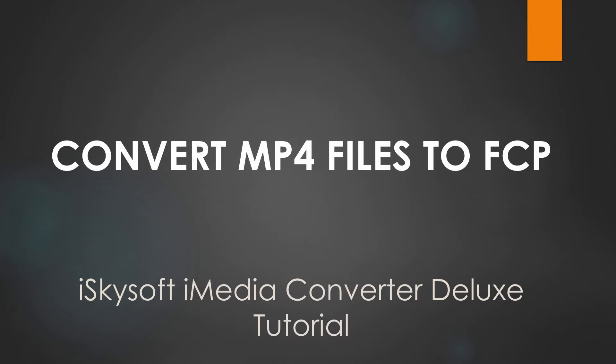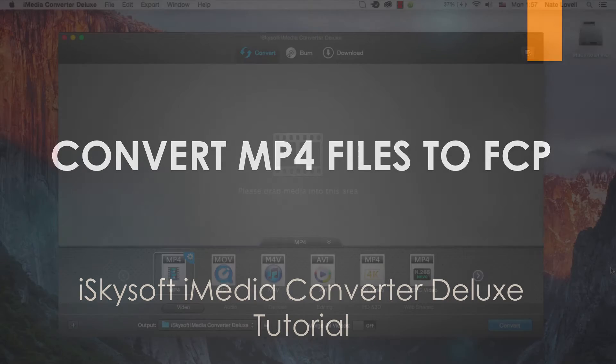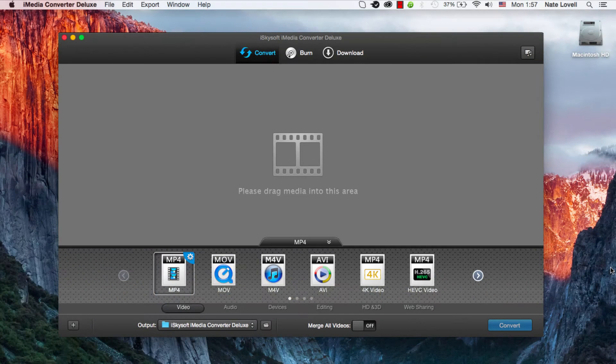Hello everyone, in this tutorial I'll be teaching you how to take your MP4 file and import it into Final Cut using iSkysoft iMedia Converter Deluxe.